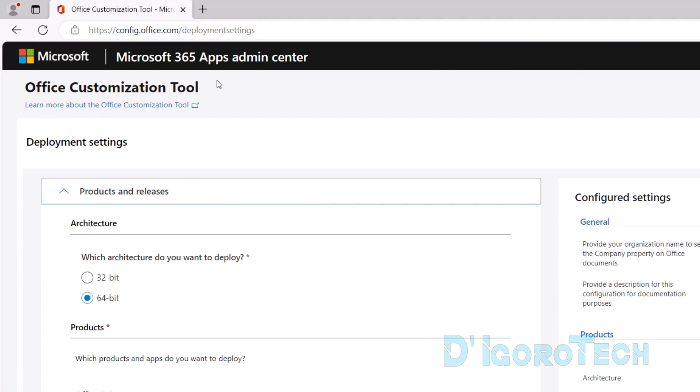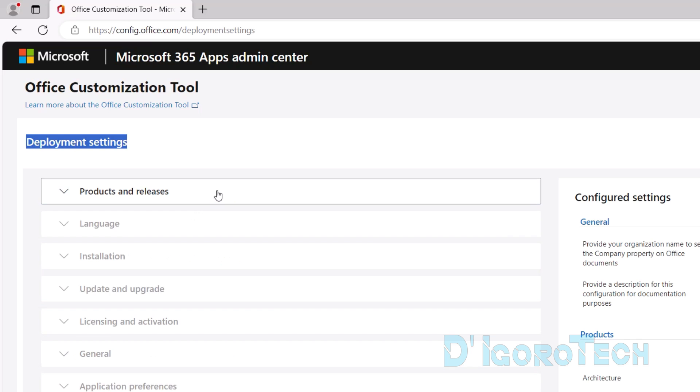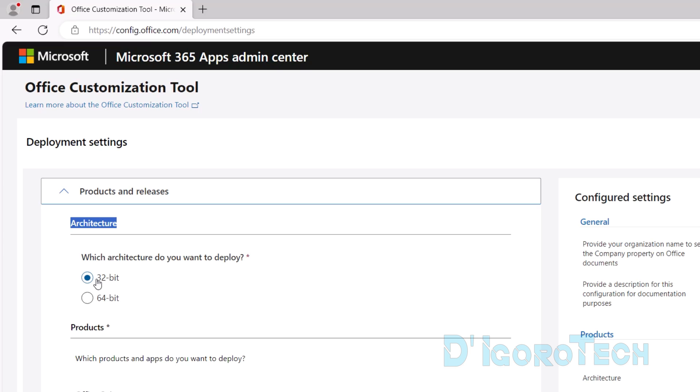We are now at the Office Customization Tool. We have to configure the deployment settings. Under Products and Release, we need to choose which architecture we want to deploy. If you are using older versions of Windows, then you need to check your architecture version. Windows 10 and below have 32-bit versions. If you are using Windows 11, then it's definitely a 64-bit version since Windows 11 doesn't have a 32-bit version.